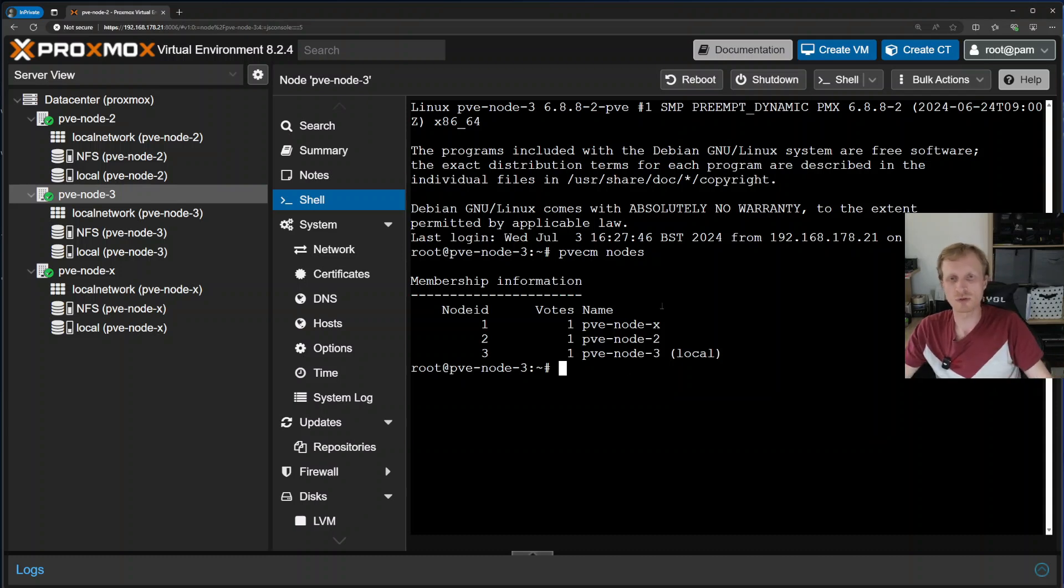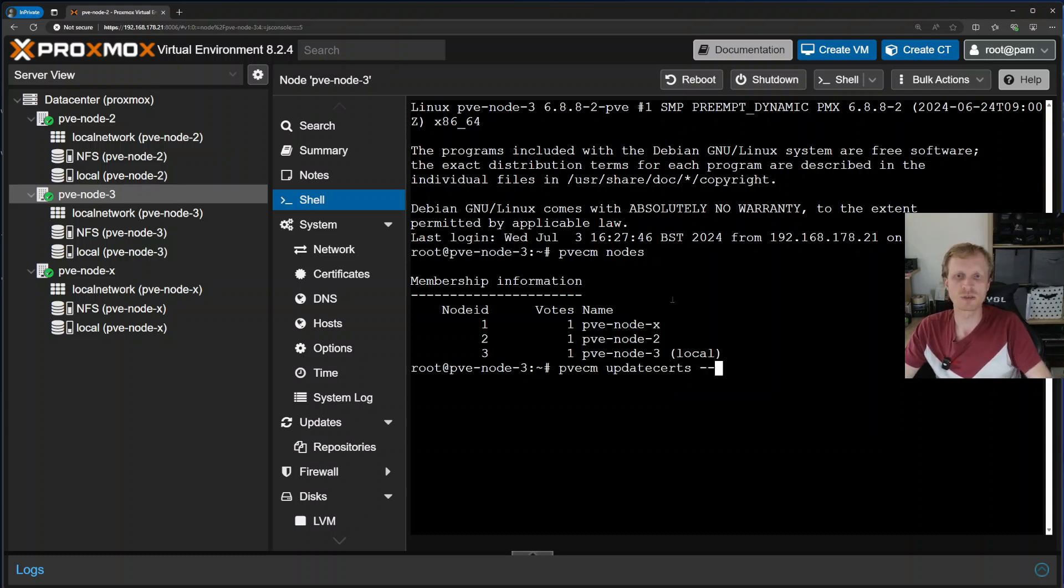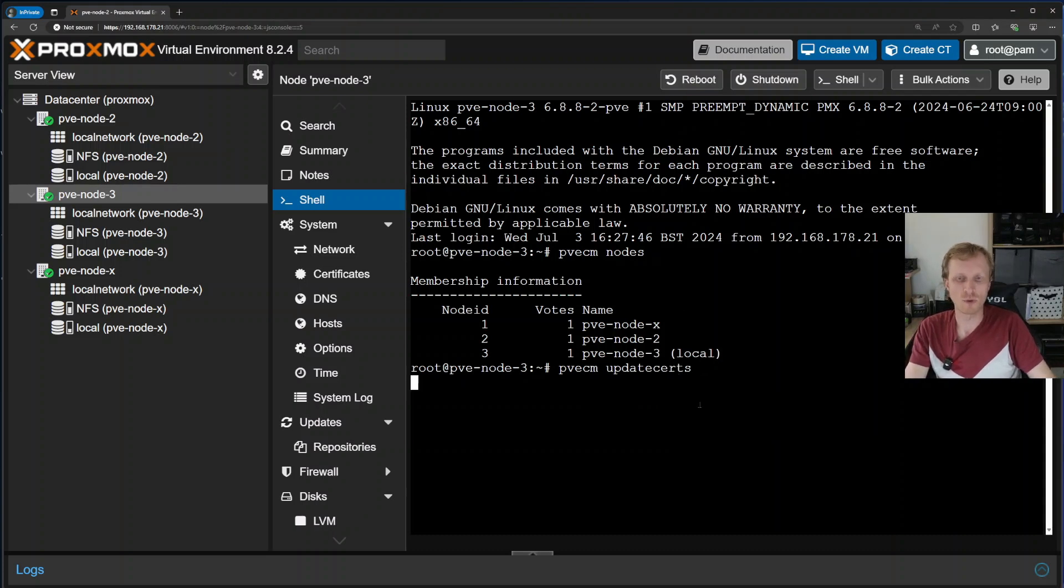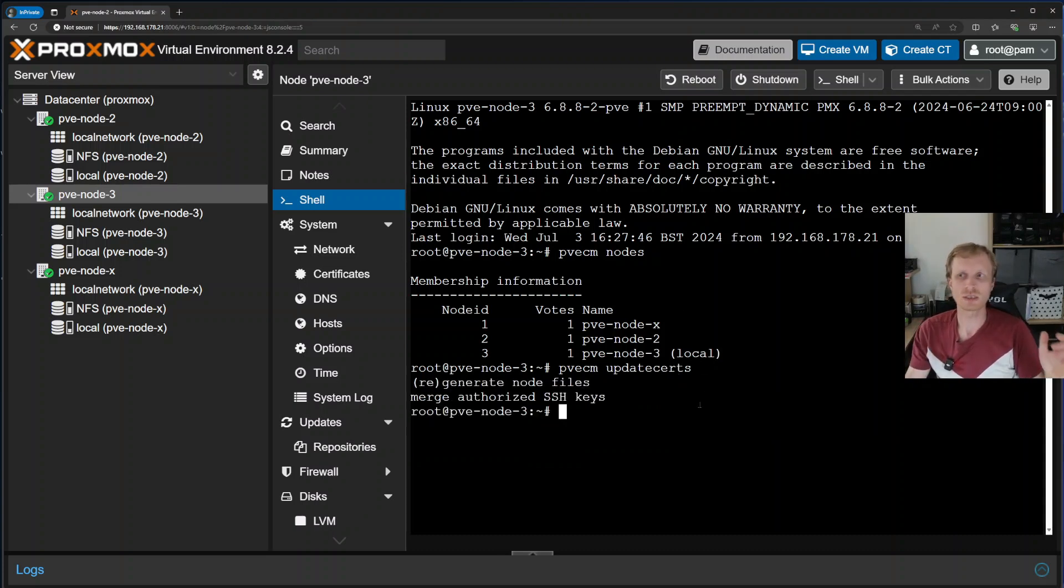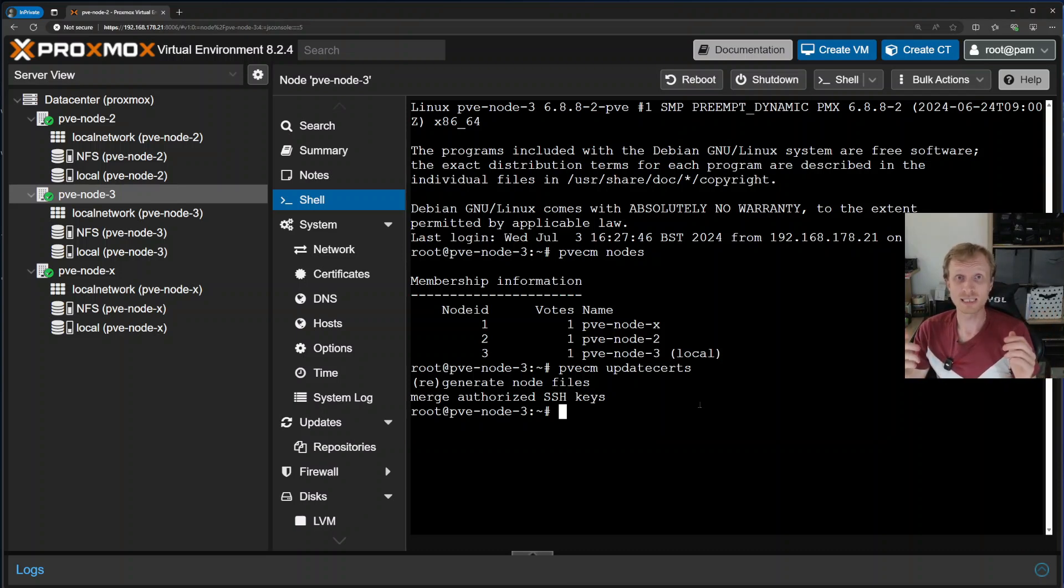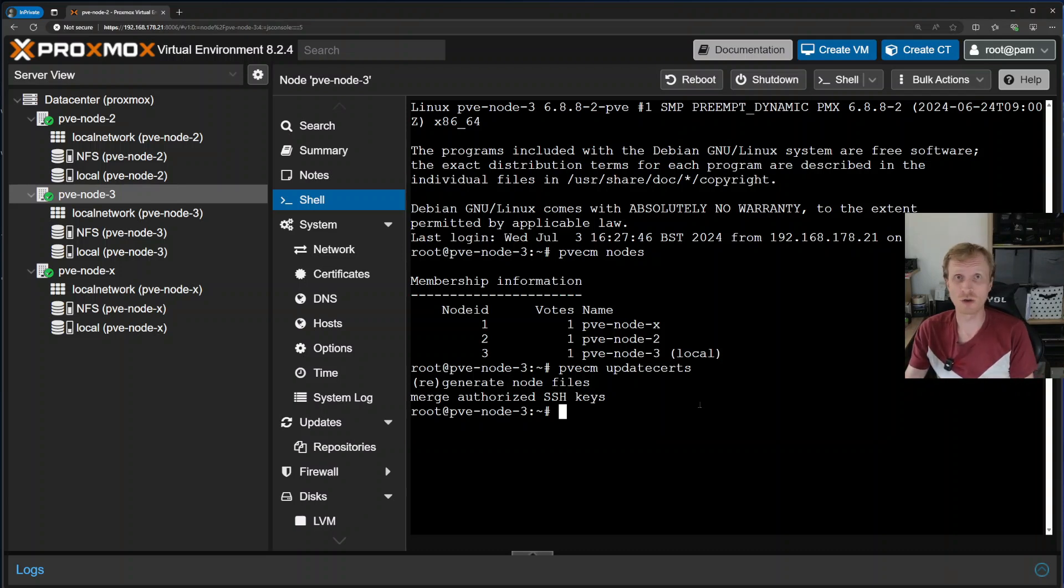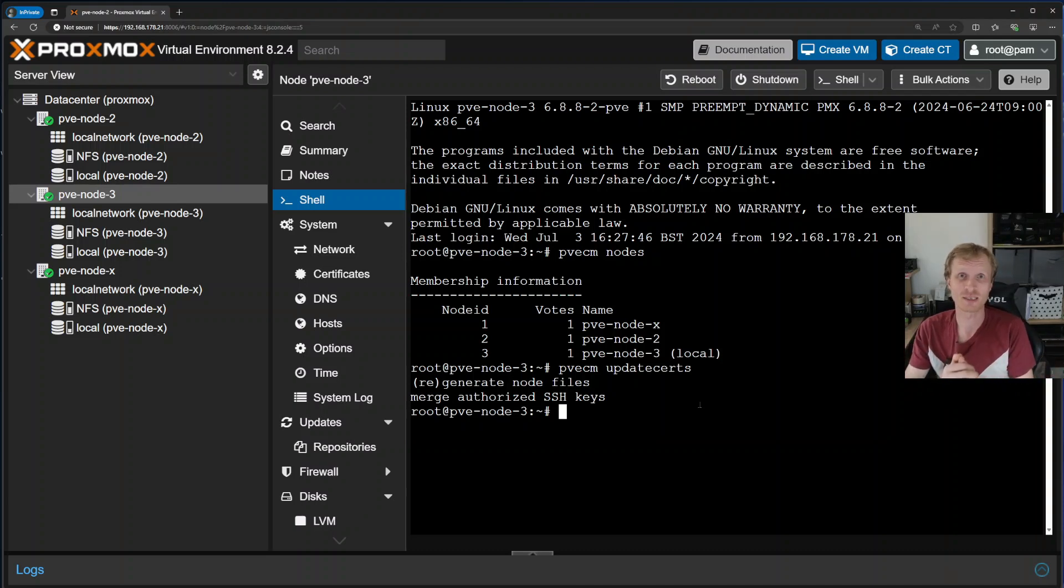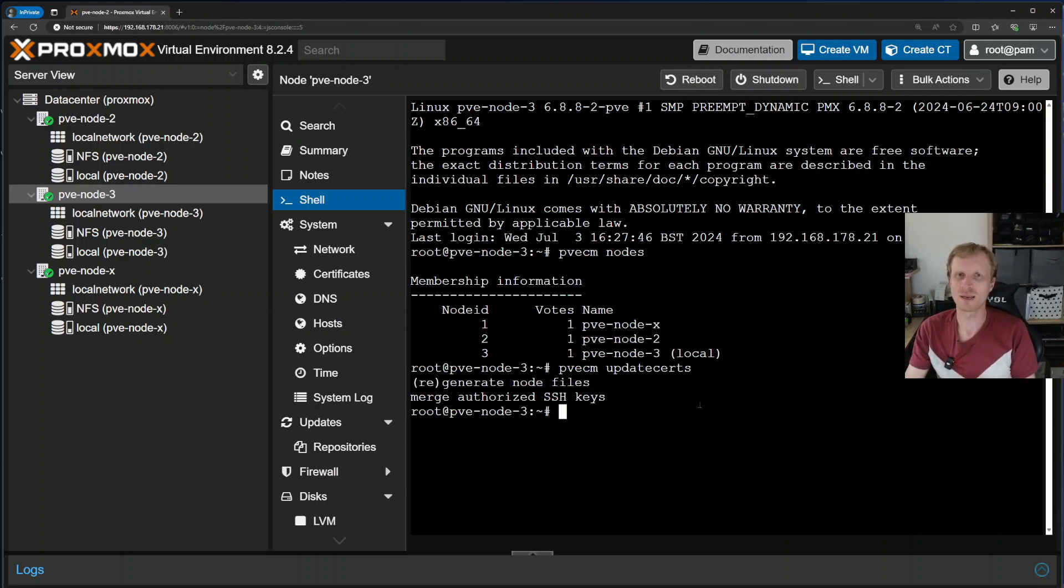Next thing what you need to type is pvecm updatecerts. That will make sure that all SSH connections and all communications via SSH between all three nodes are back up and running and fully functioning. And that is it. This is how you replace a dead node or swap a functioning node. This is how you replace a node inside Proxmox cluster. Thank you very much for watching. I hope you enjoyed this video, and like always, I see you in the next one. Goodbye.